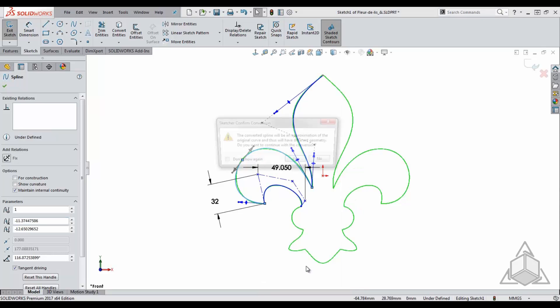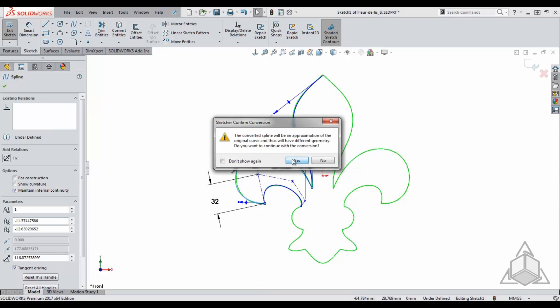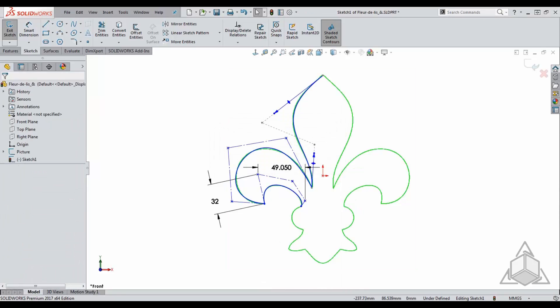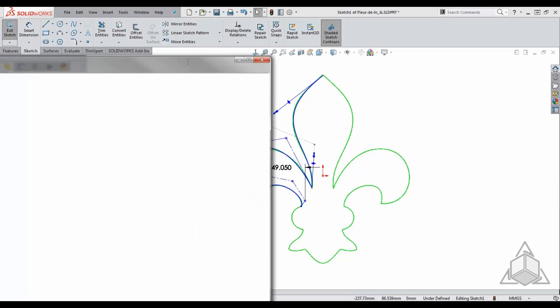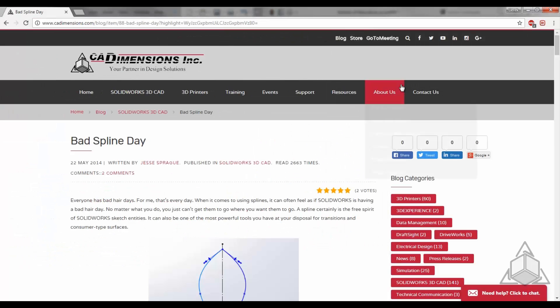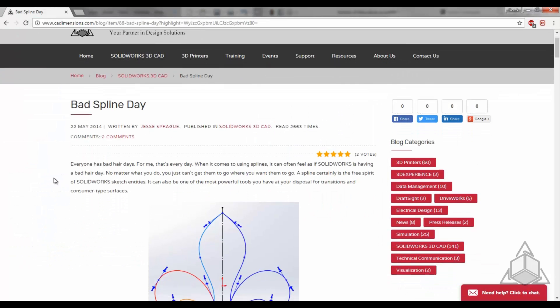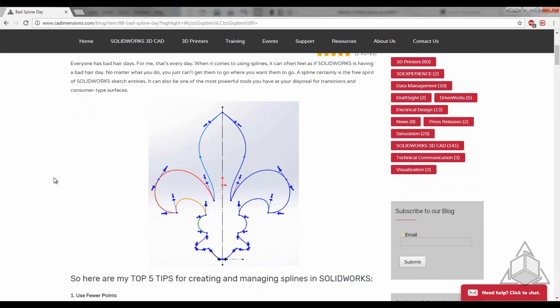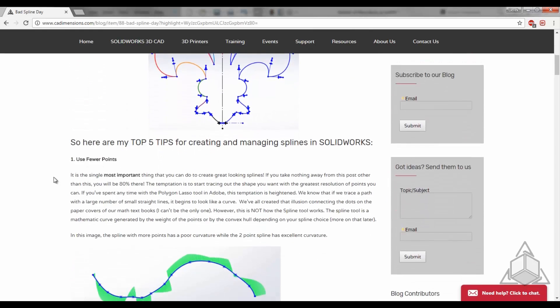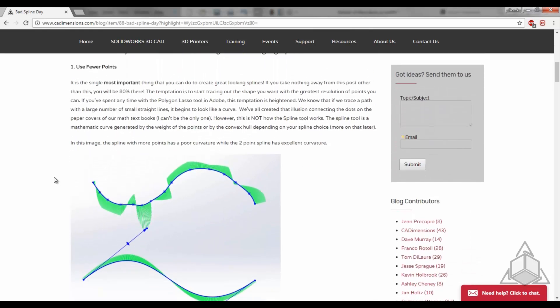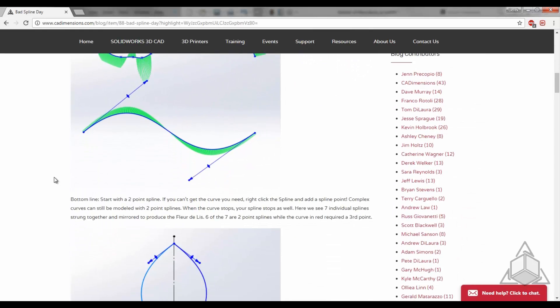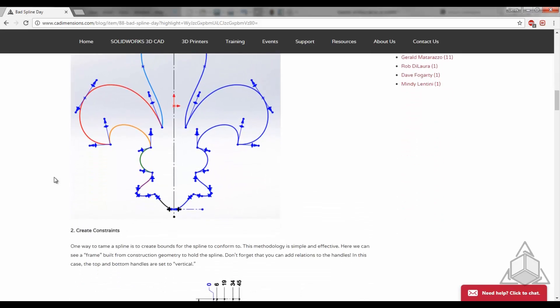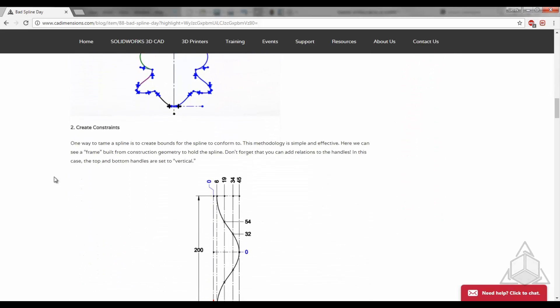Hopefully this tech tip allows you to be a better spline user by showing you exactly how the spline tools work. If you are looking for some more tips on splines, my colleague Jesse Sprague wrote a blog called Bad Spline Day that you can find on the CAD Dimensions blog web page. So please give that a read.